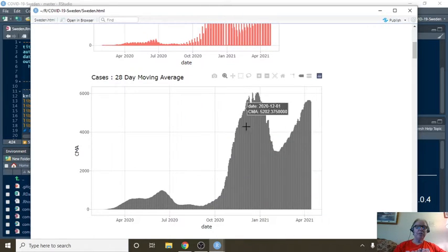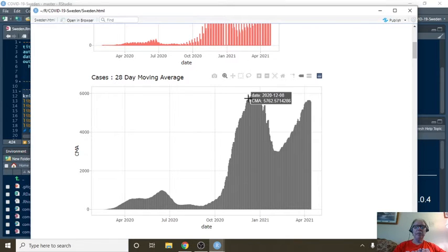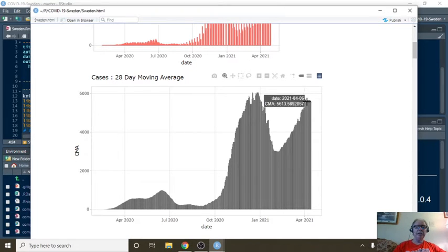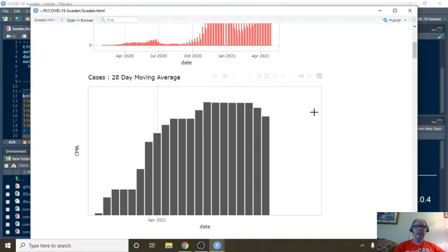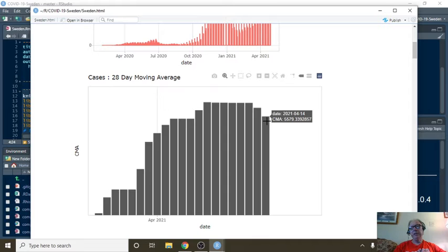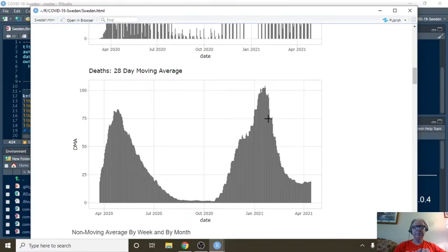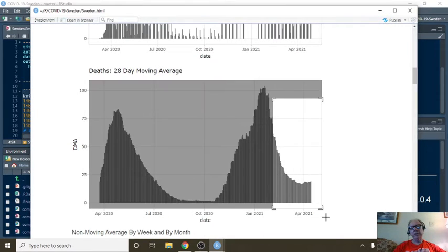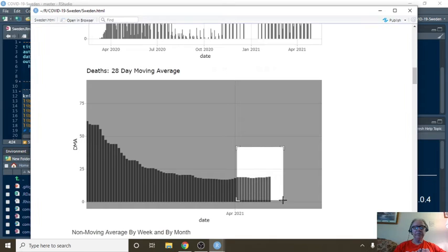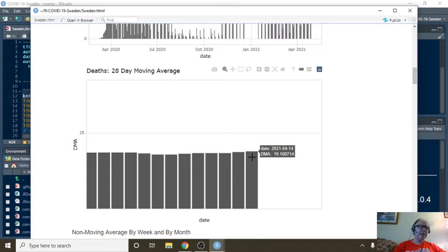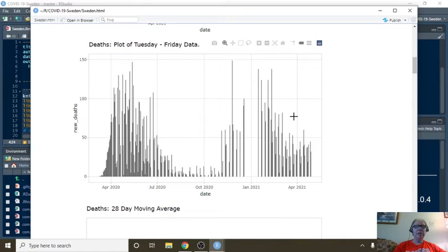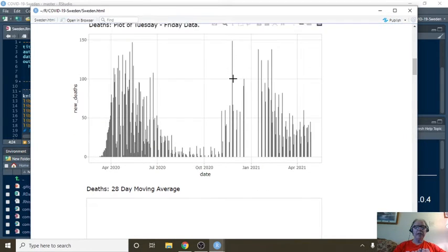And that's what we see over here. This is a 28-day moving average, and you can see that for the 28-day period ending 414, you are averaging 5,579 cases per day. If you come down here and look at these numbers, for the period ending 414, you are averaging 19 deaths per day. Considerably different from 150 a day.